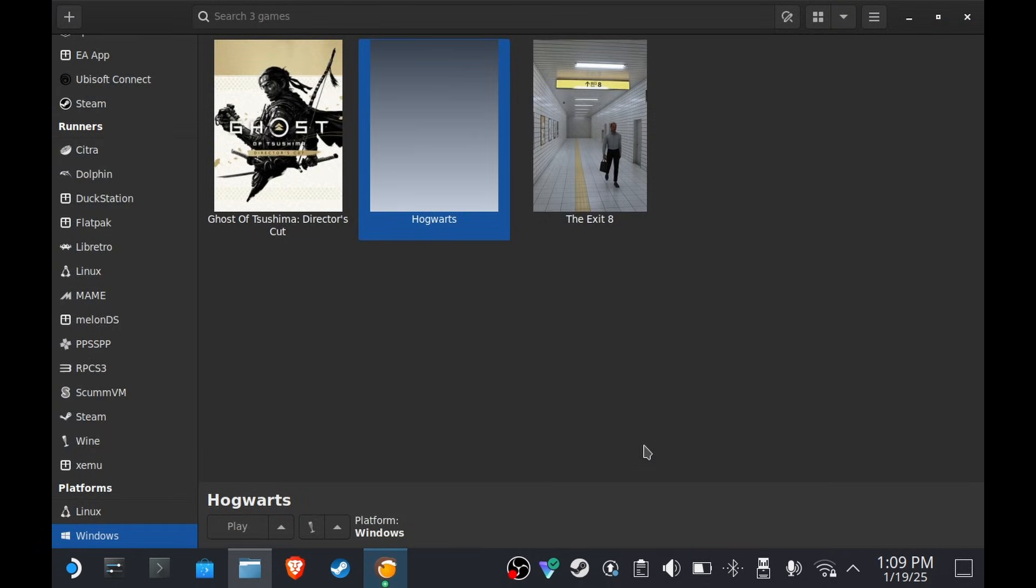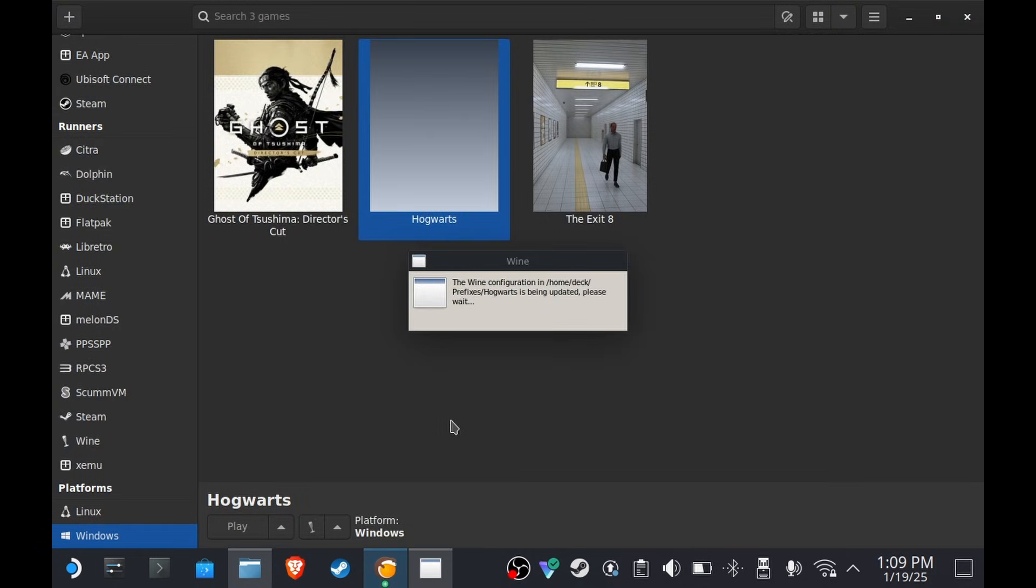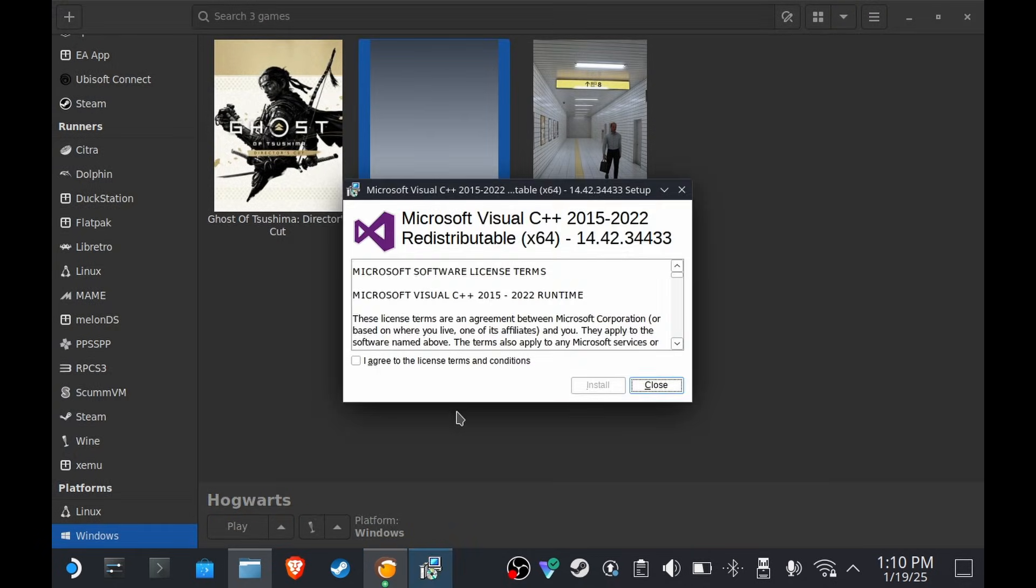After saving, click here, Run EXE Inside Wine Prefix, go to Downloads, and then select vc_redist. Press OK. Sometimes this takes a few minutes. There we go. Install it.